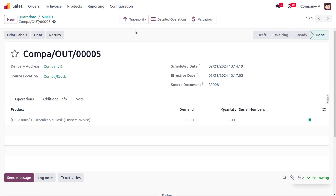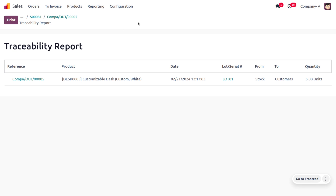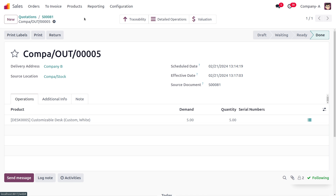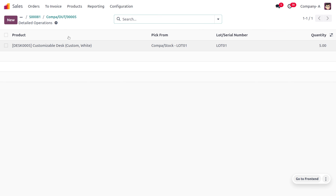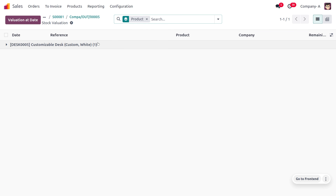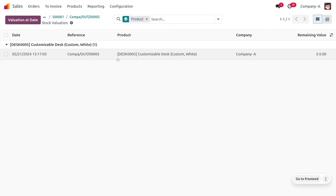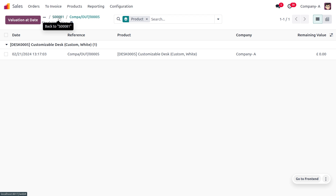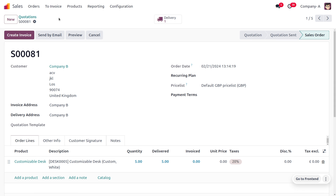Moving to Traceability, you can find the lot that was used and see the detailed operations, including all stock movements. Under Valuation, you will also get all the details related to this intercompany sales and purchase order synchronization. This is how we manage intercompany sales and purchase order synchronization in Odoo.